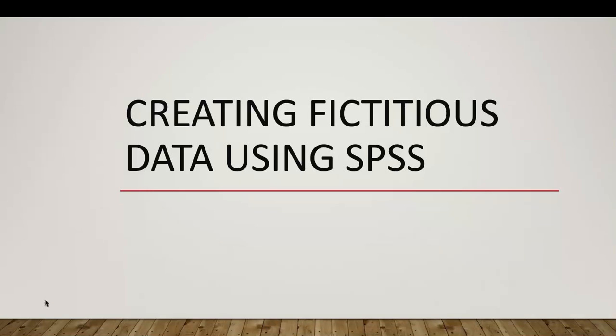Hello, my name is George C. Bradley and today's presentation will be on creating fictitious data using SPSS.